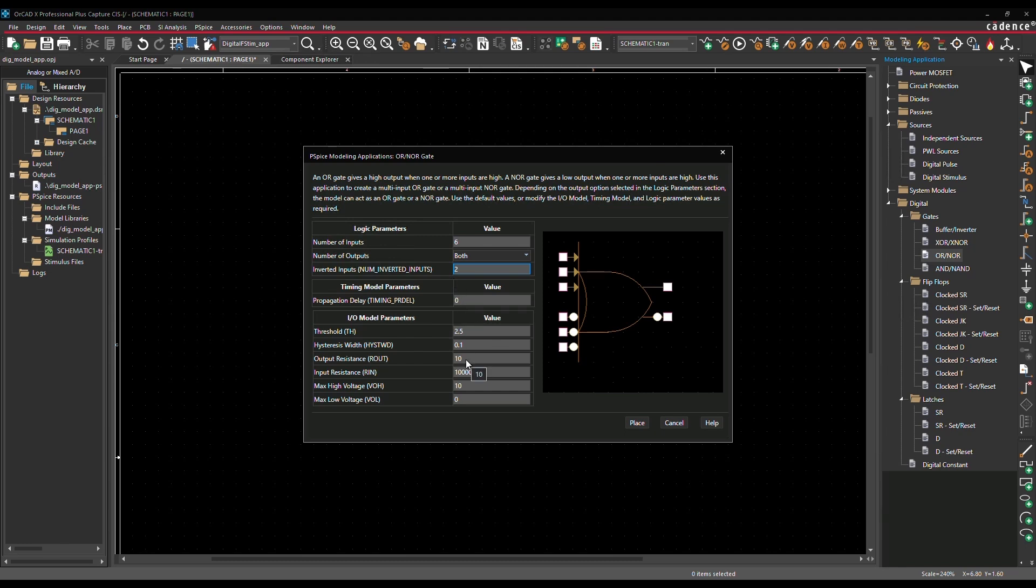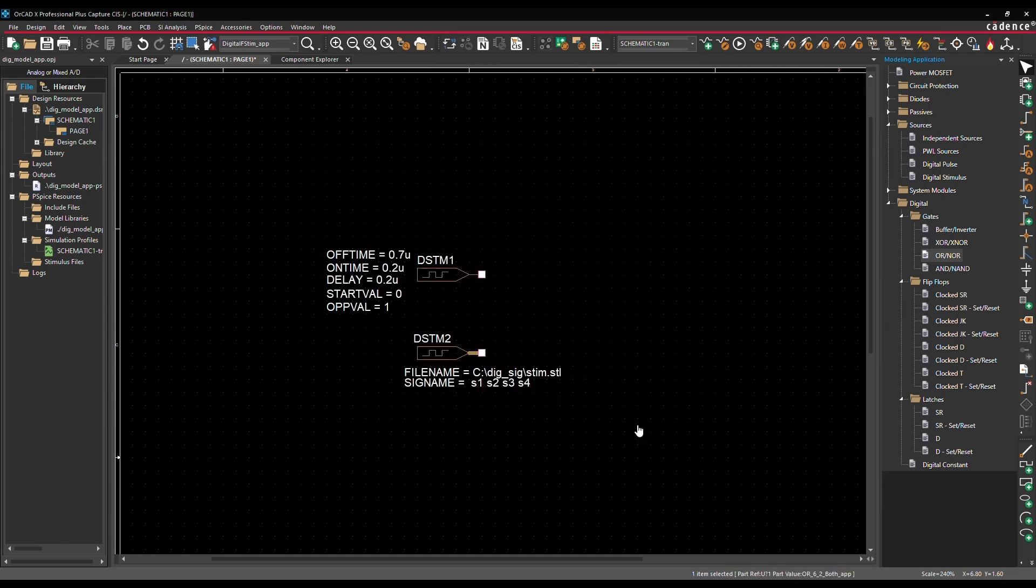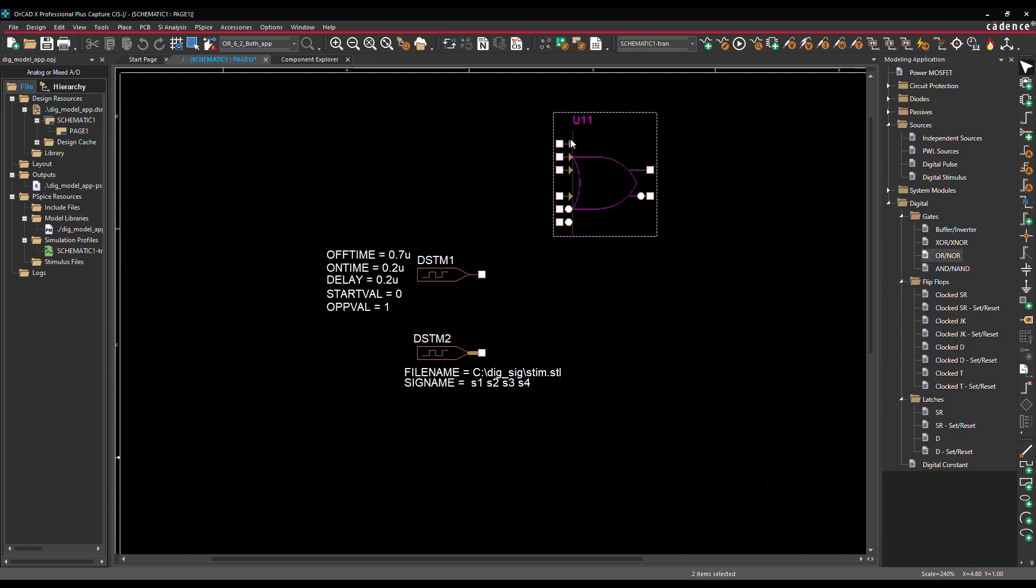You can set propagation delay and define common I.O. model parameters like threshold, hysteresis width, internal resistances, and output voltage levels.